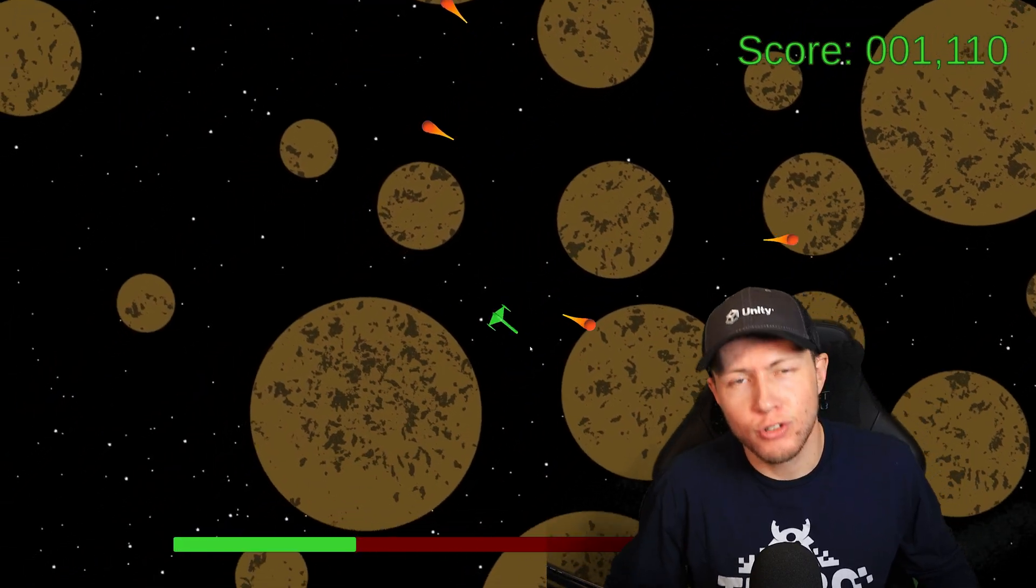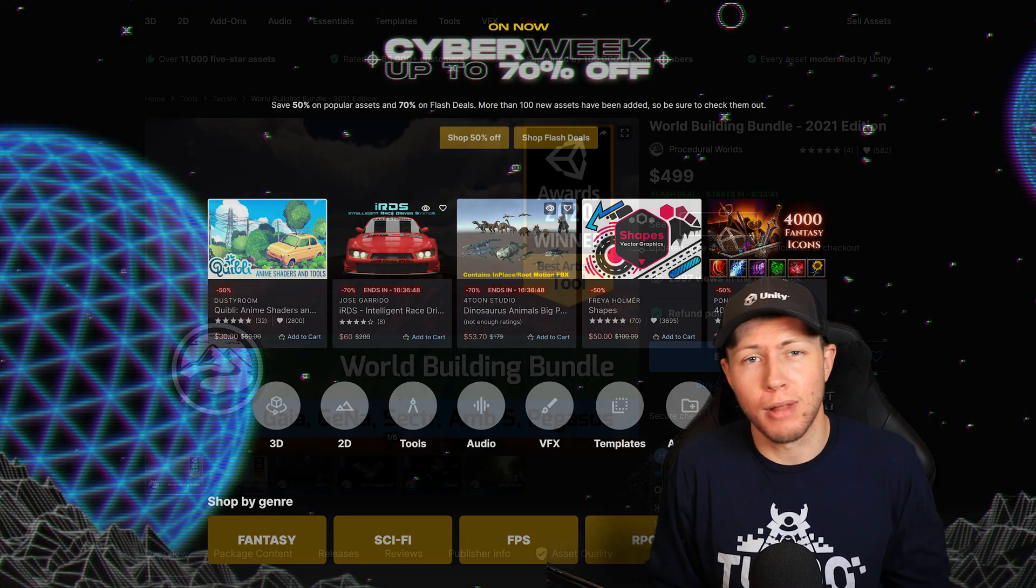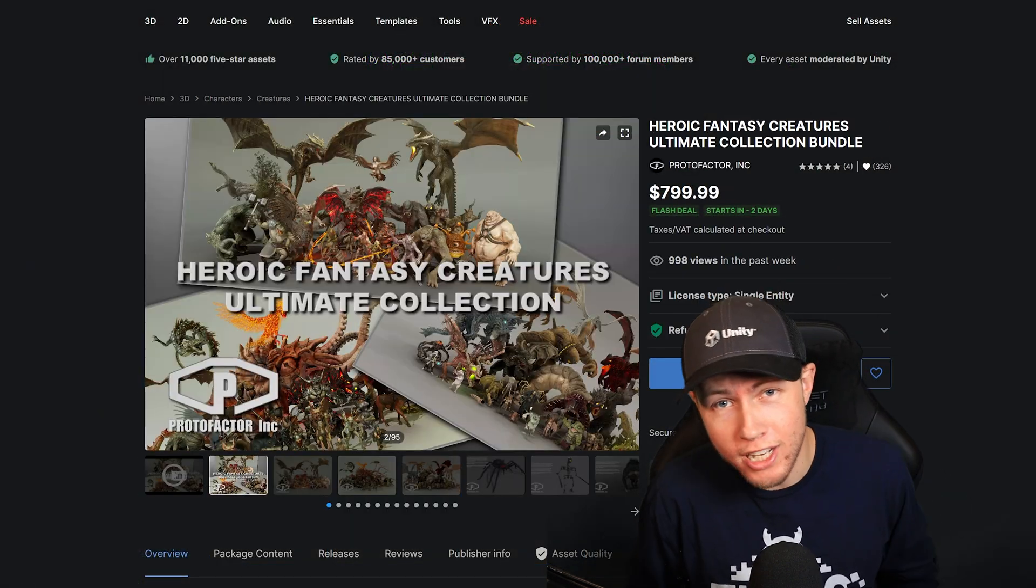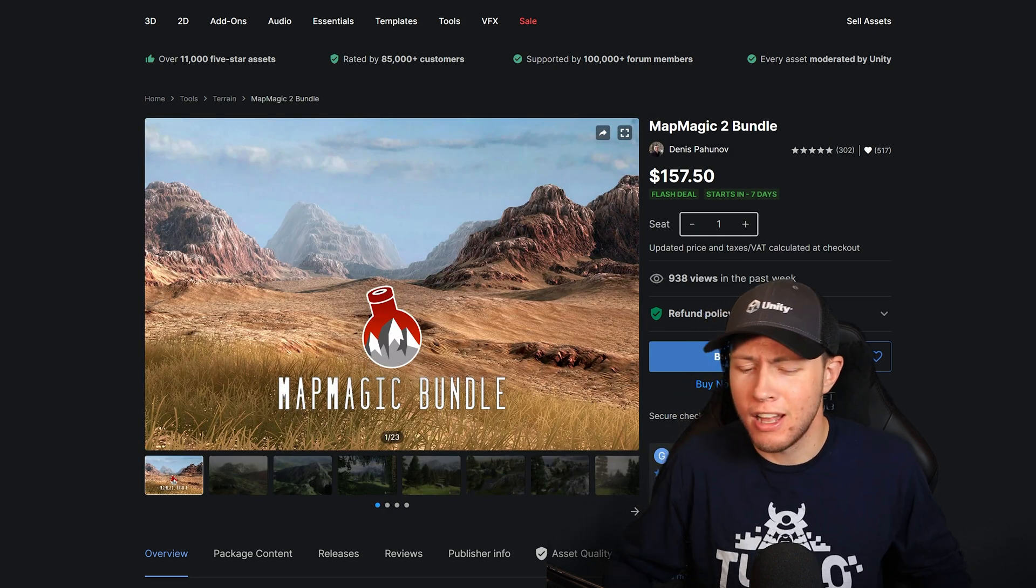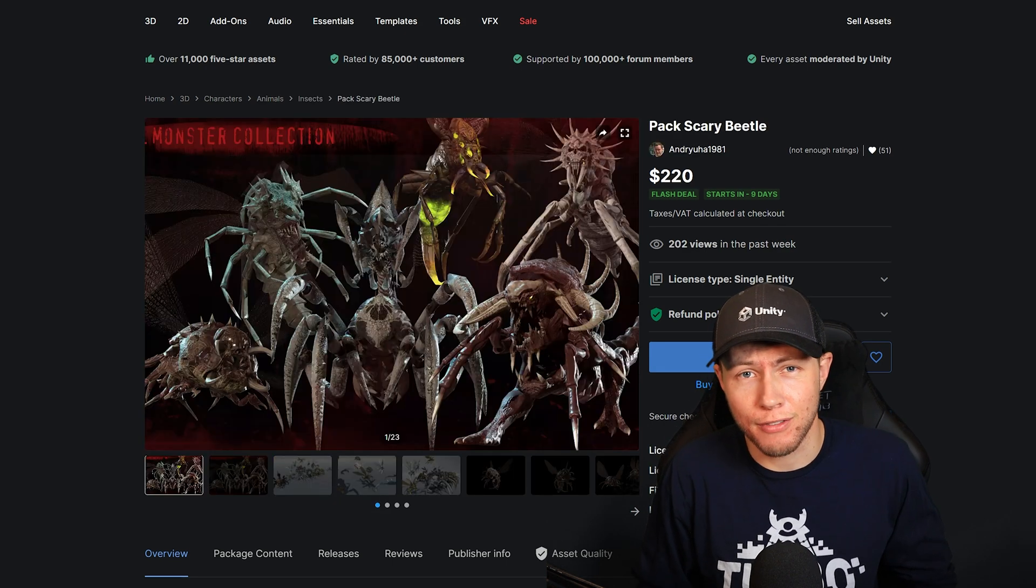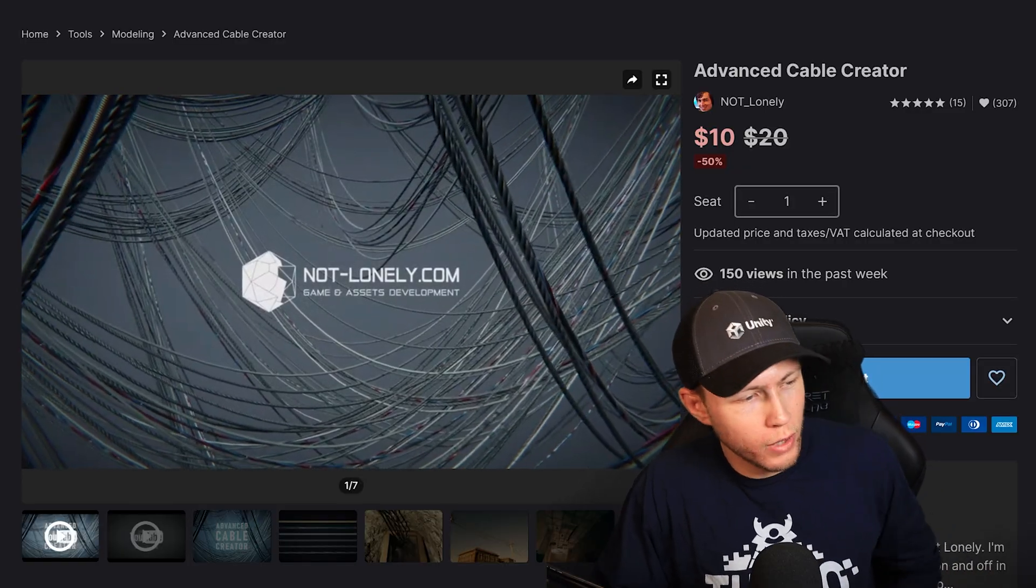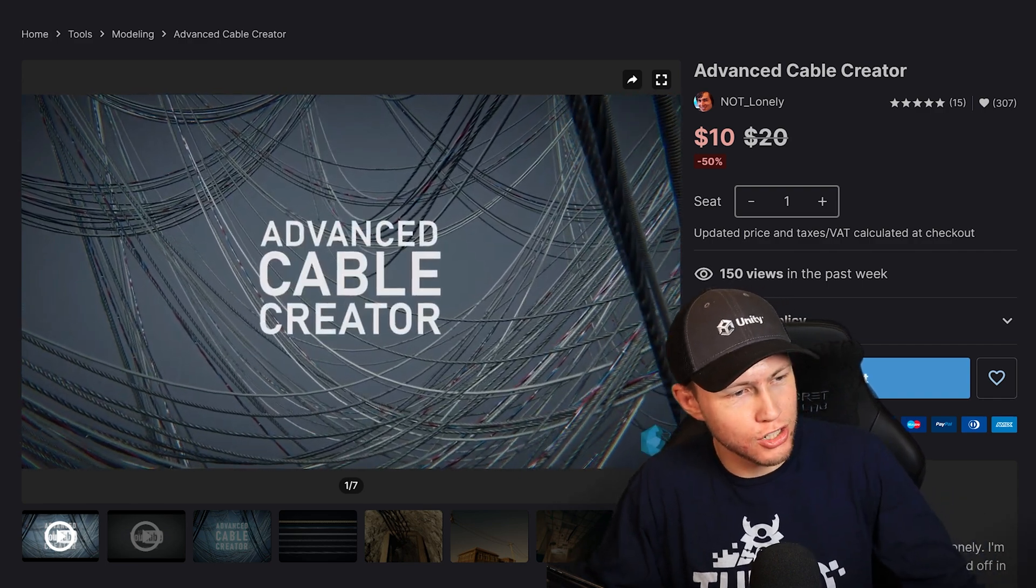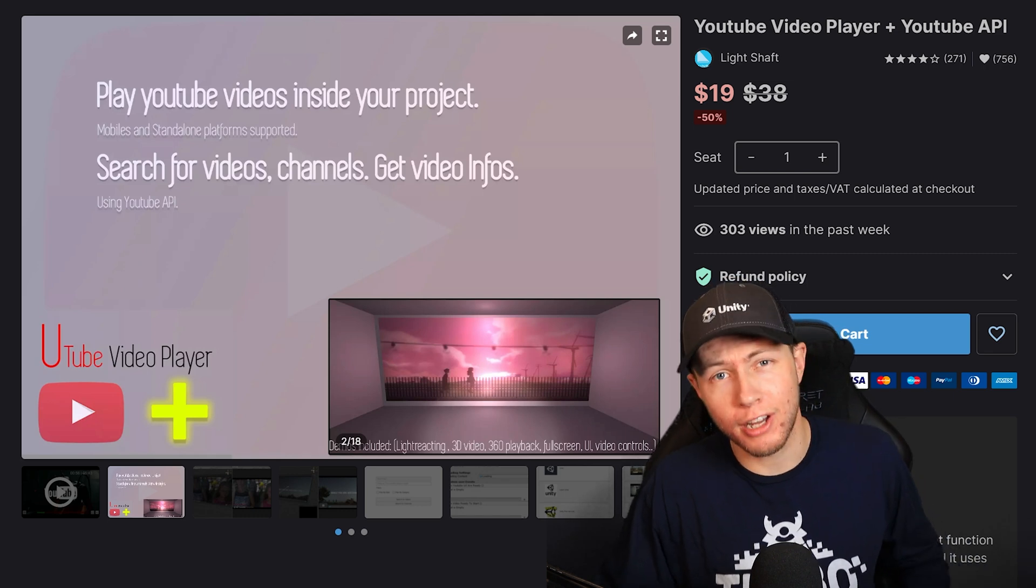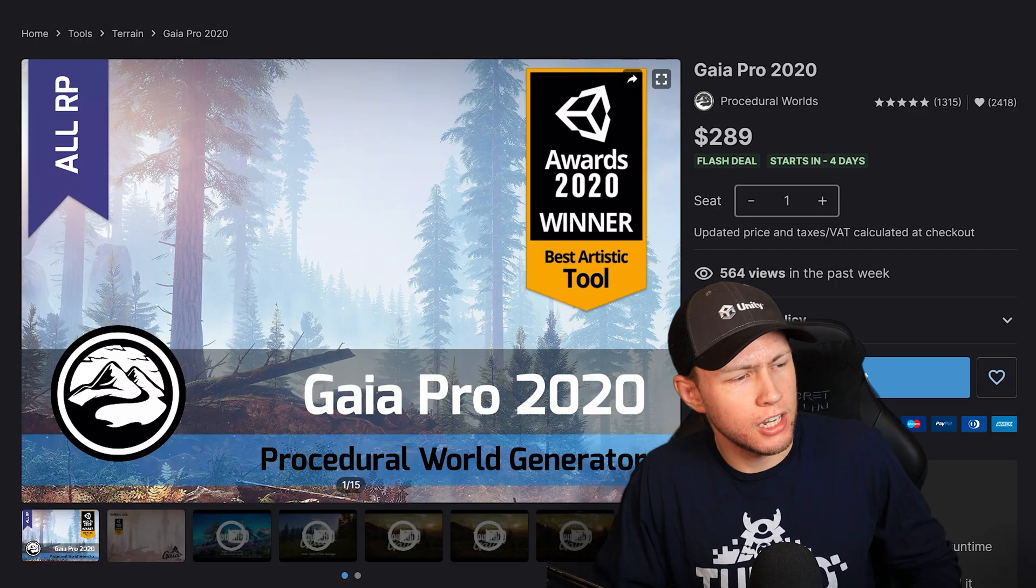First, I want to remind you that the Unity Asset Store sale, their Black Friday sale, is still going on. It's now called the Cyber Week sale, but it's still the same sale. Basically all the same assets that were 50% off are still 50% off. They're still doing those 70% off flash deals every single day. However, they did add an additional 100 assets to the sale, such as the Advanced Cable Creator asset. Also, there's a YouTube video player asset, so if you want to play any Turbo Makes Games videos in your game, this is the asset for you.